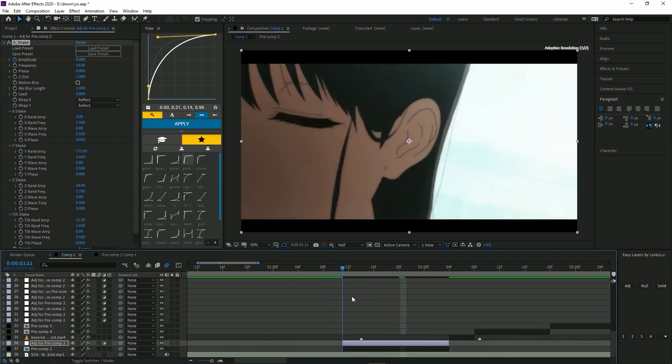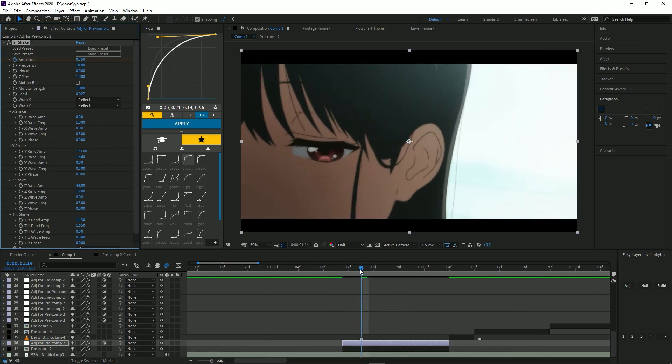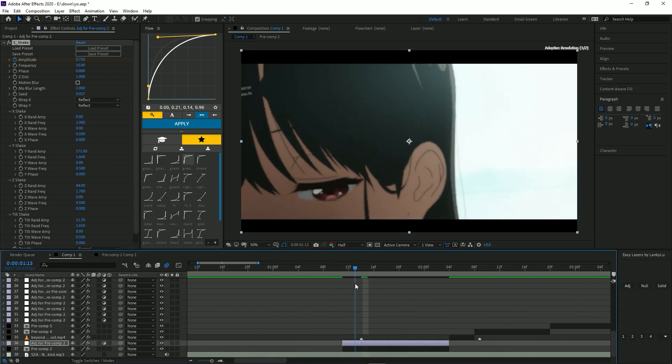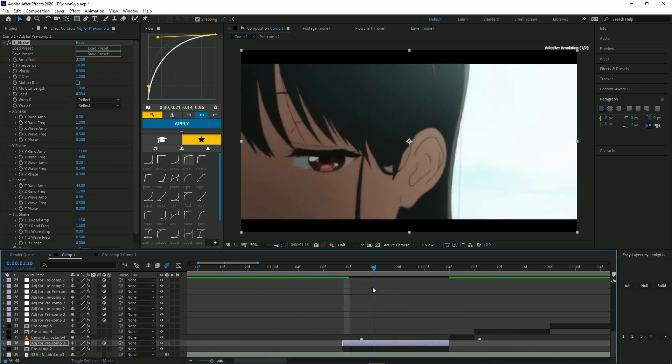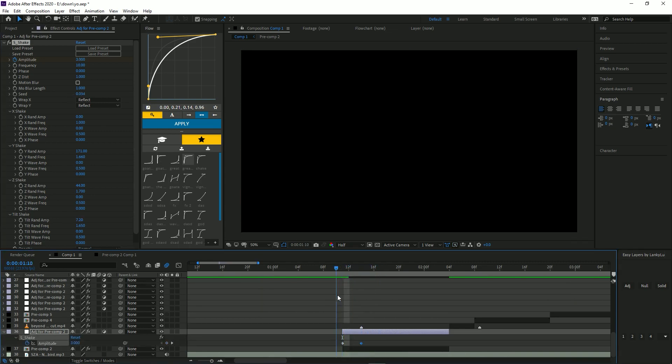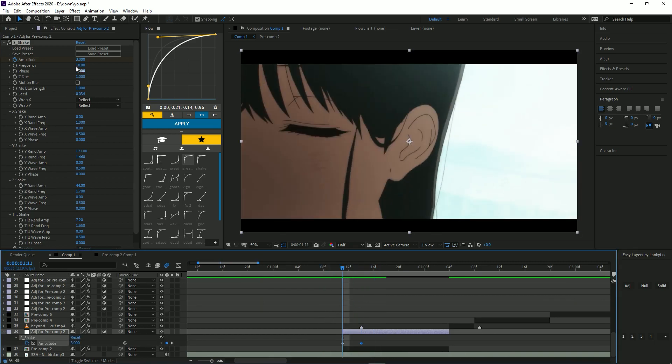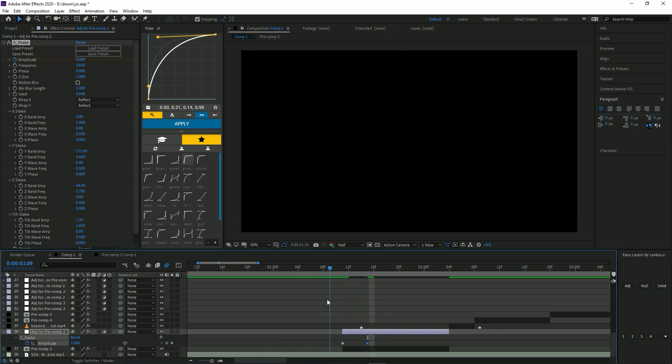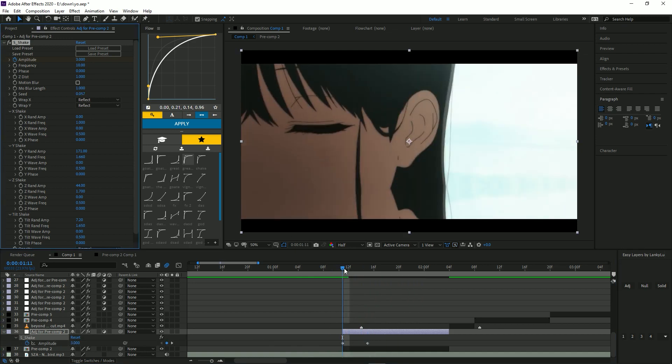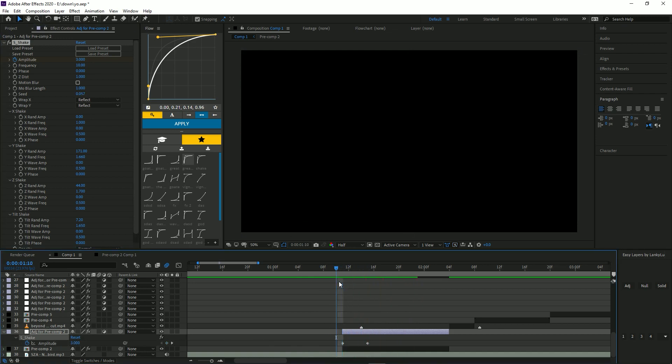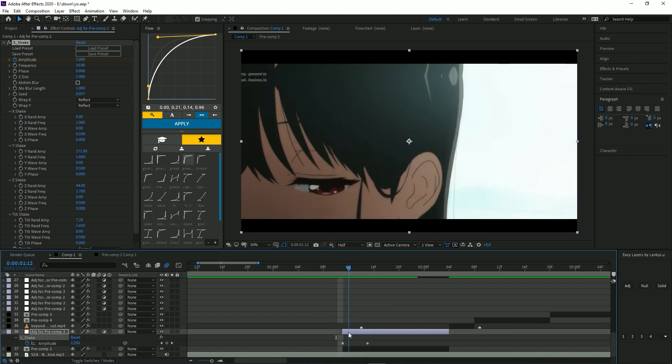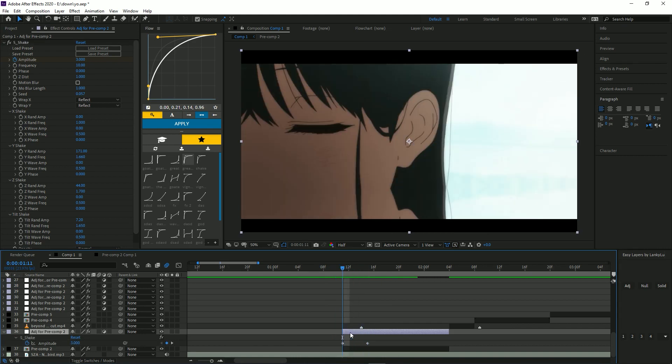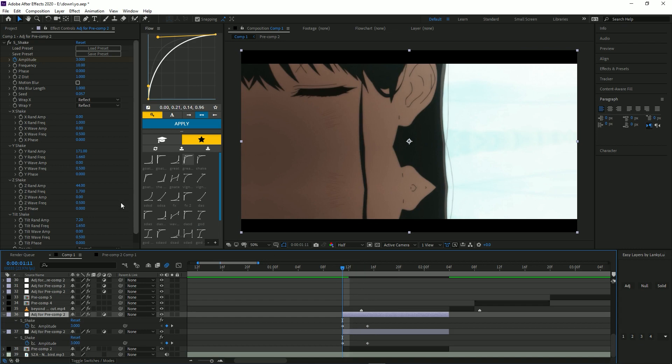You want to mess with these settings and change the scene and stuff to see what you like. Okay, here I have it right here. We're going to duplicate this and we're going to move all these frames.